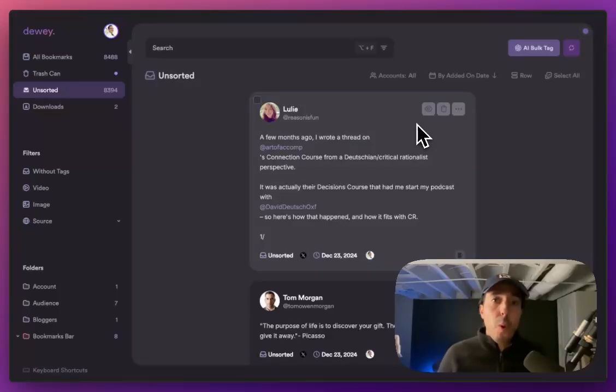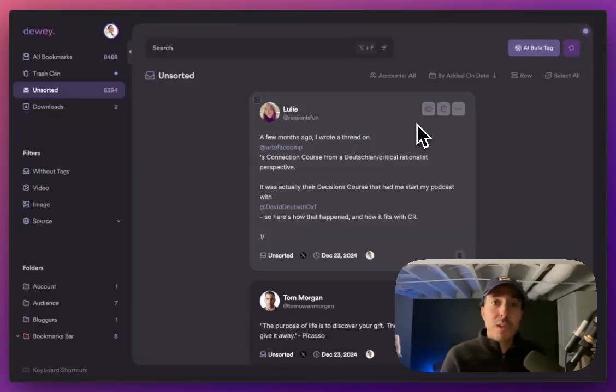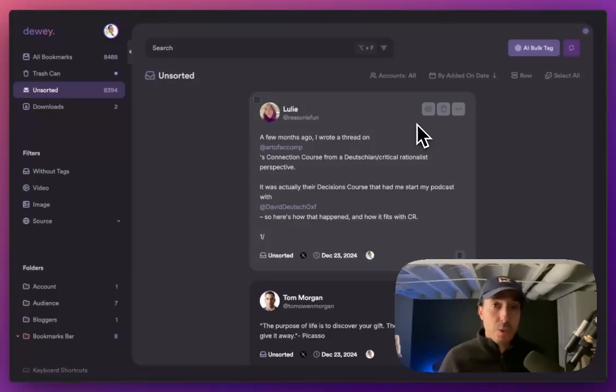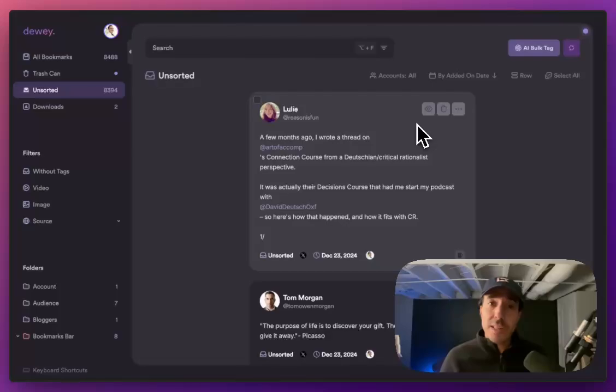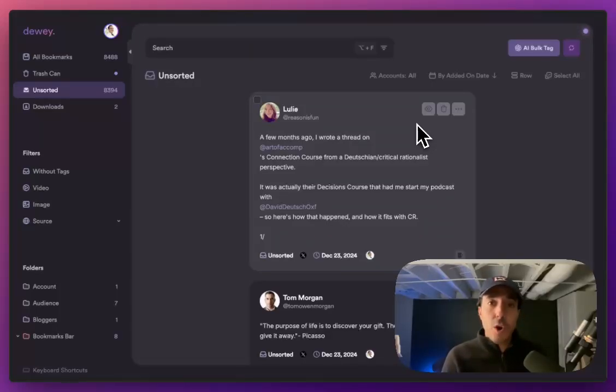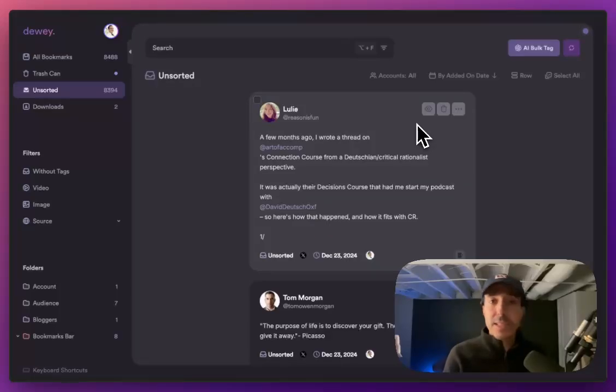Unfortunately, we won't be able to go back to all of the tweets that you've saved in the past that were parts of threads that Dewey wasn't able to identify. What you can do is go back to them manually. That's a little bit of a pain, but if you don't mind doing that, you can go ahead and open them up individually.